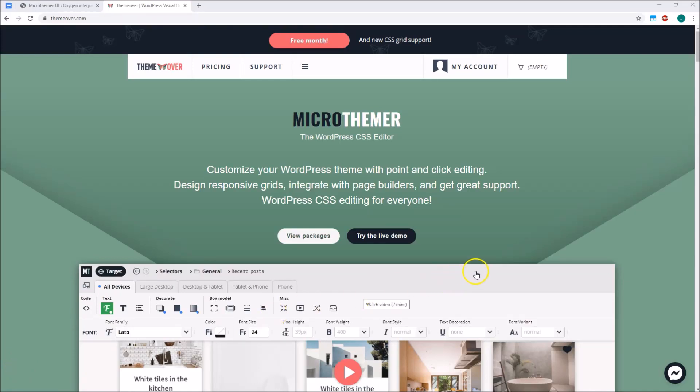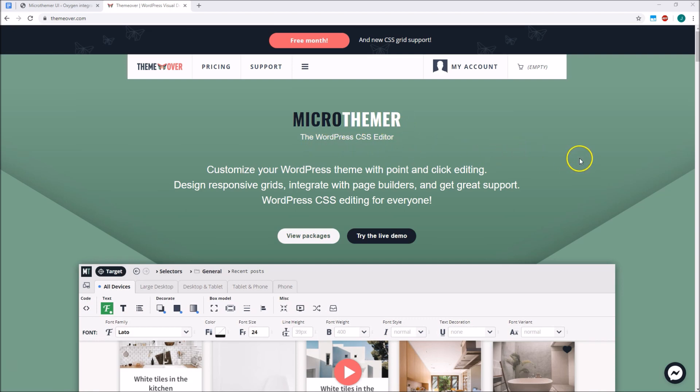Hello Oxygen users, my name is Sebastian, I'm the developer behind Microthema, which is a WordPress CSS editor that integrates nicely with Oxygen Builder. In this video I'm going to explain how Microthema works and give you a quick tour of the integration with Oxygen.